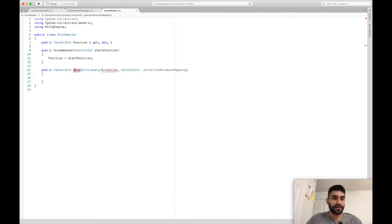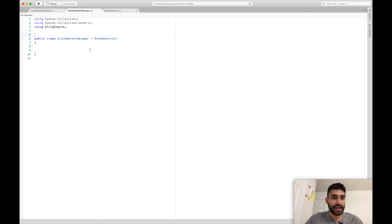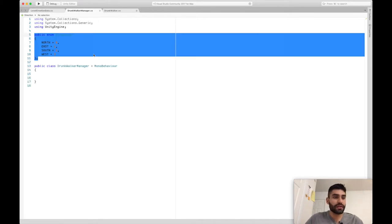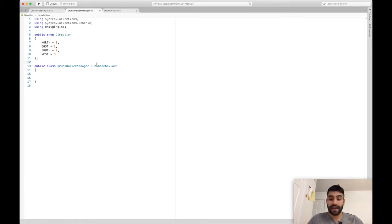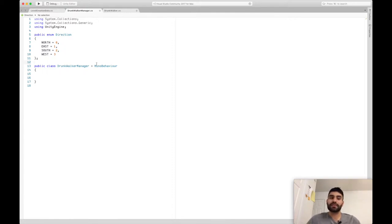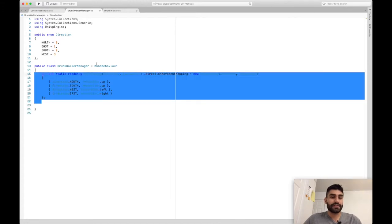The Move method isn't filled in yet because we need to go to the Drunk Walker Manager to create some of these things like direction. Let's go to the Drunk Walker Manager. First things first, we need to set some kind of directions for the drunk walkers to move in. In our case it's going to be north, east, south, and west. In your game it might be different — you might add more directions like northeast or northwest.